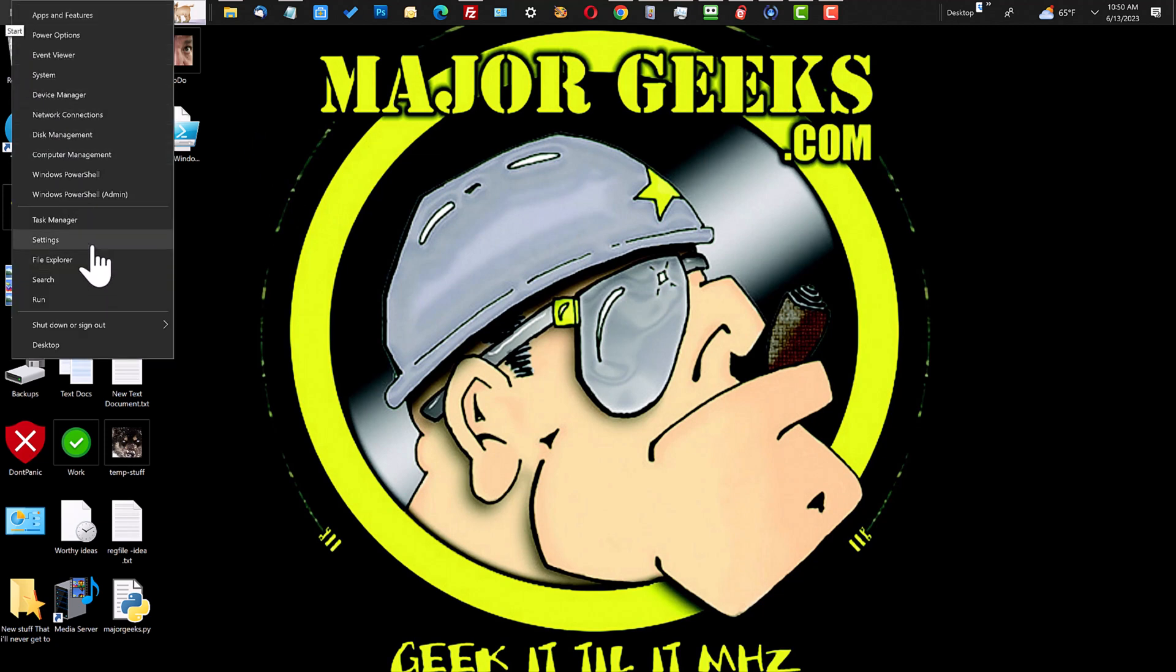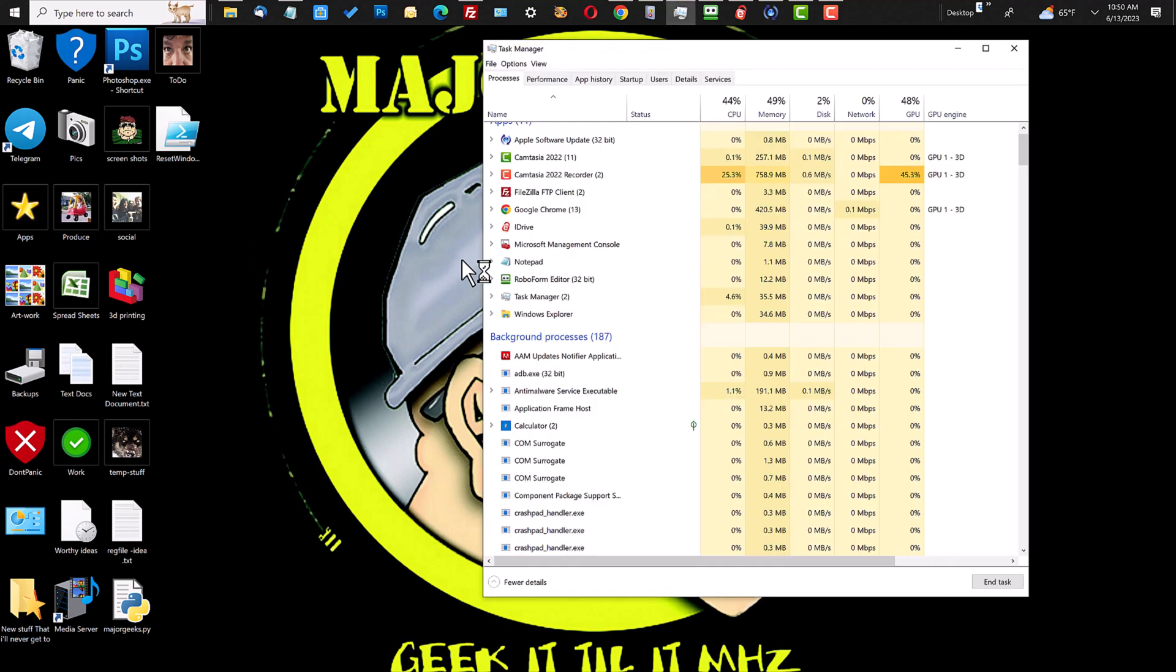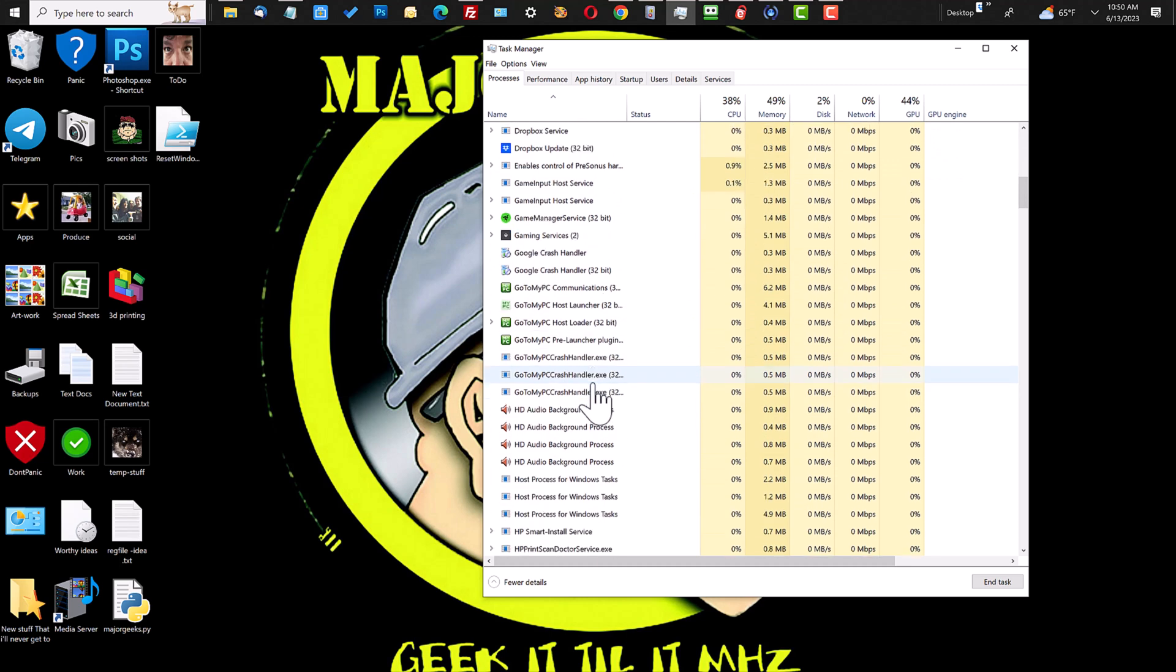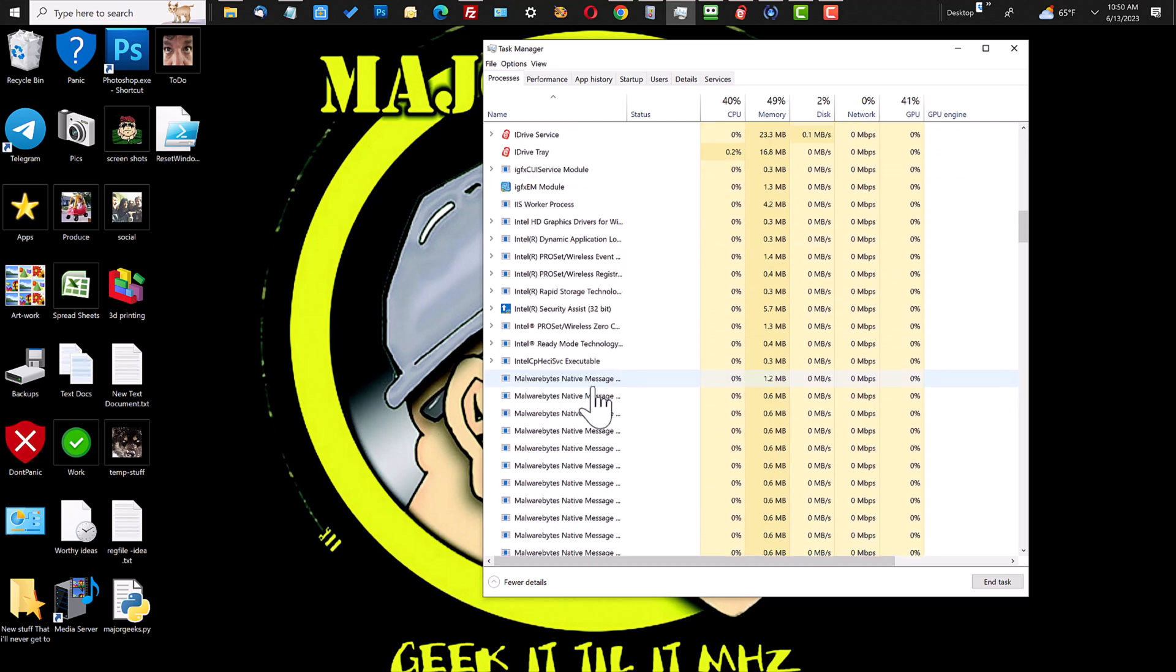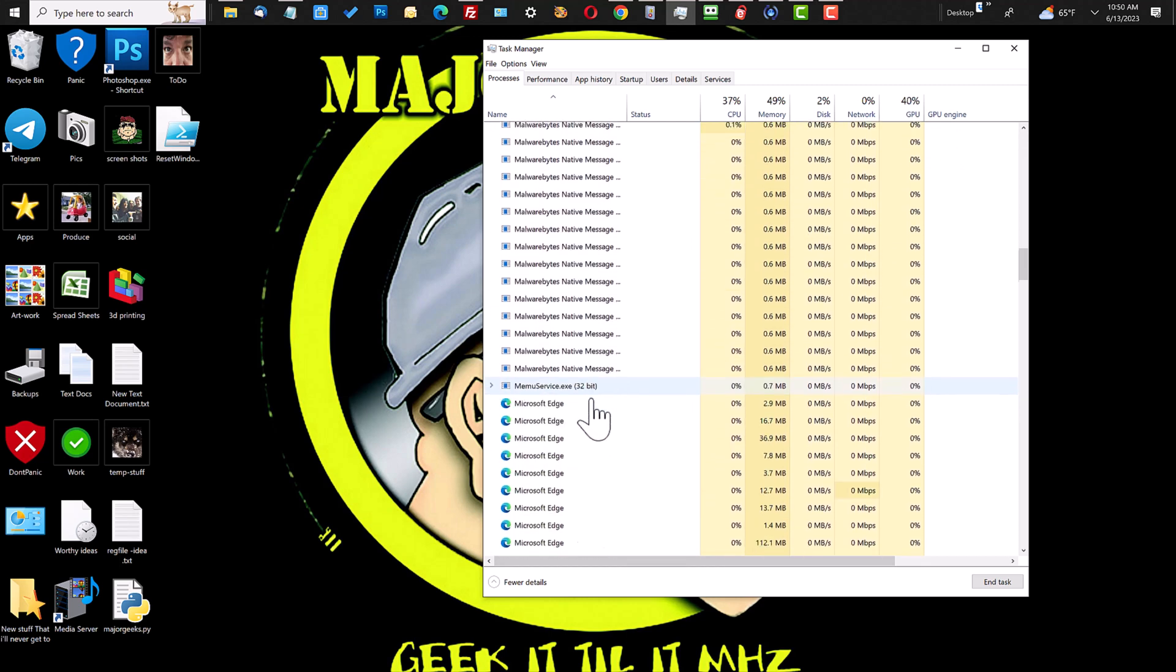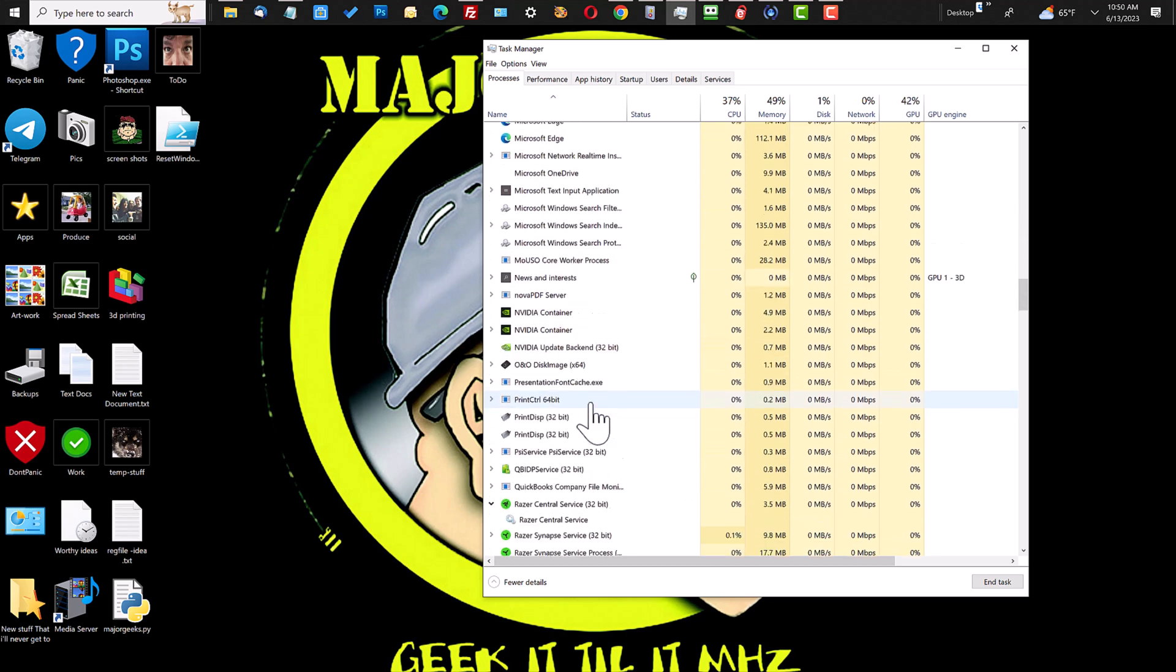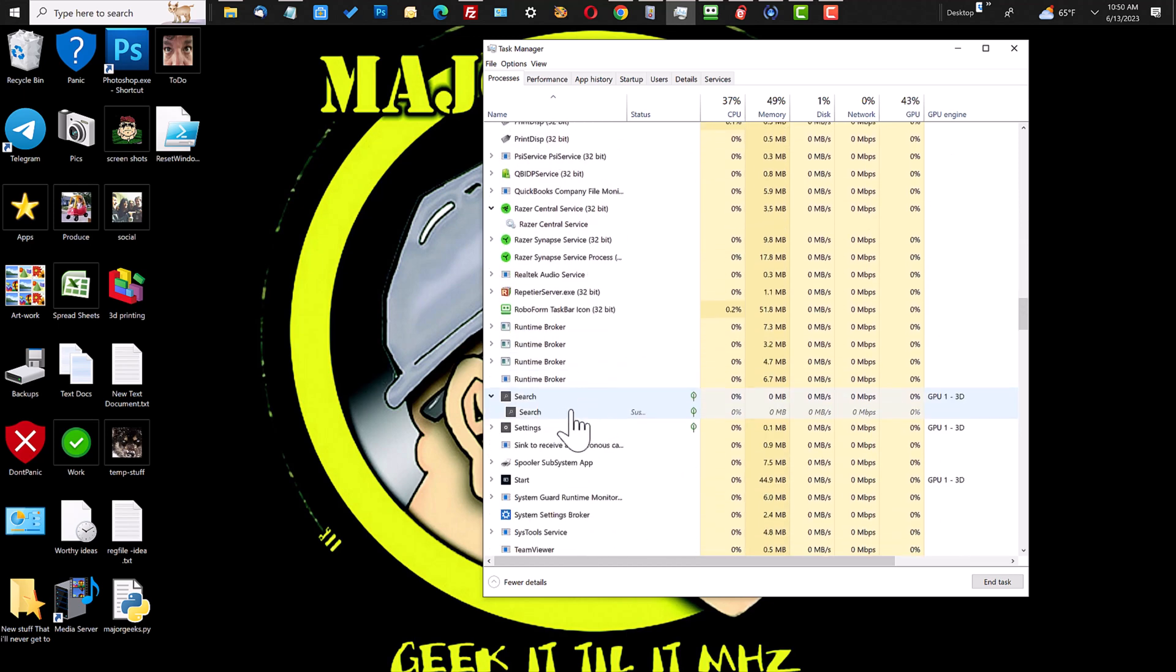The first one is to go to Task Manager and try to stop or restart the service. In this case, you would fire up Task Manager and scroll down until you find Search or Search UI. When you get to it, you right click on Search.